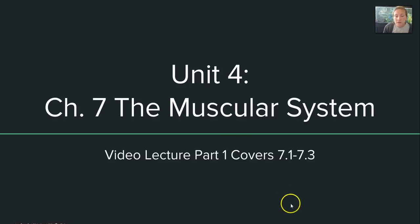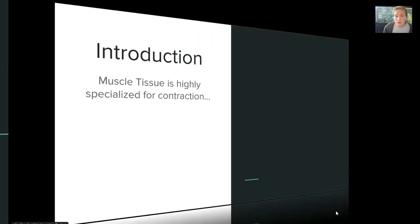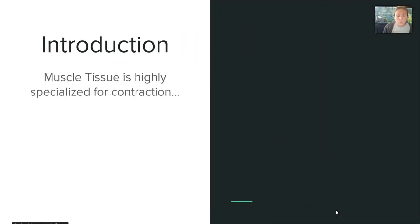Hey guys, Carlson here to discuss Unit 4 with you, which covers Chapter 7, the muscular system. Due to the complexity of each section, we're only going to cover through 7.3 today for Part 1 of the video lecture. Remember that muscle tissue is highly specialized for contraction, so everything we talk about is going to be related to how our muscles contract.